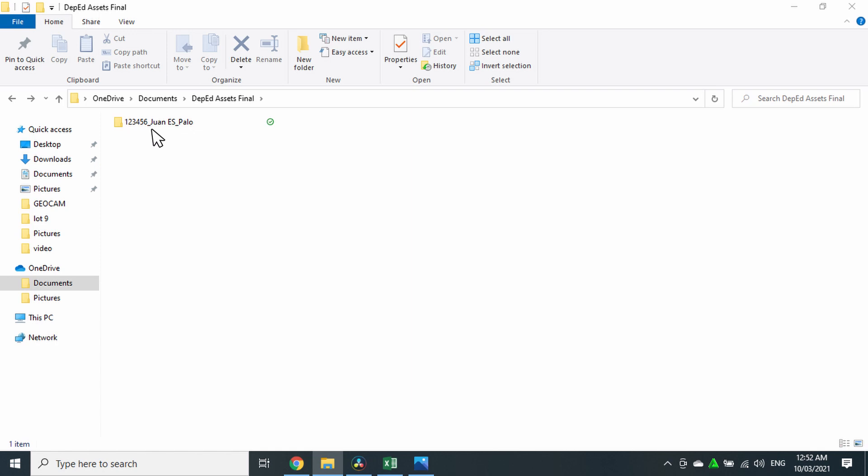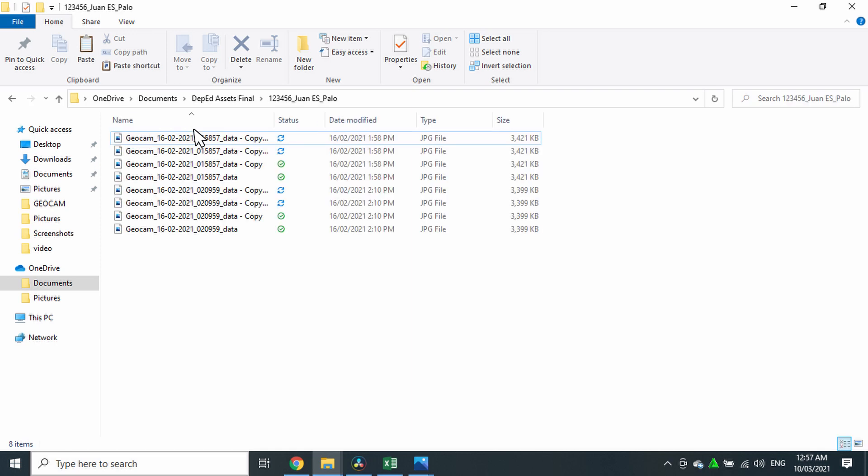As an example, I have here with me a folder with a name that contains the school ID number, which is 123456, and the name of the school, which is Juanes, and the municipality where the school is located. Inside the folder are the geotagged pictures of all the structures.